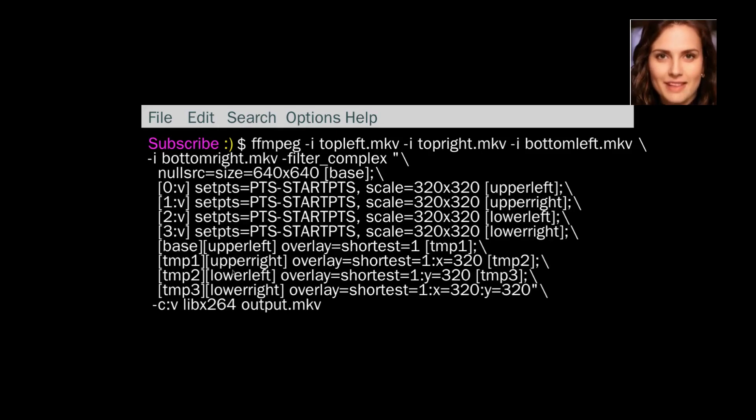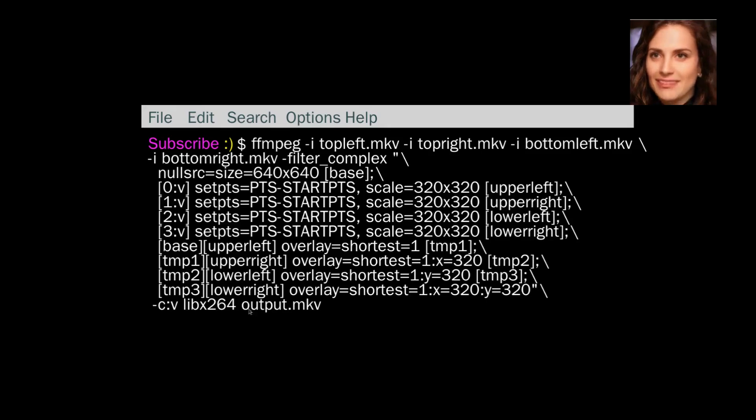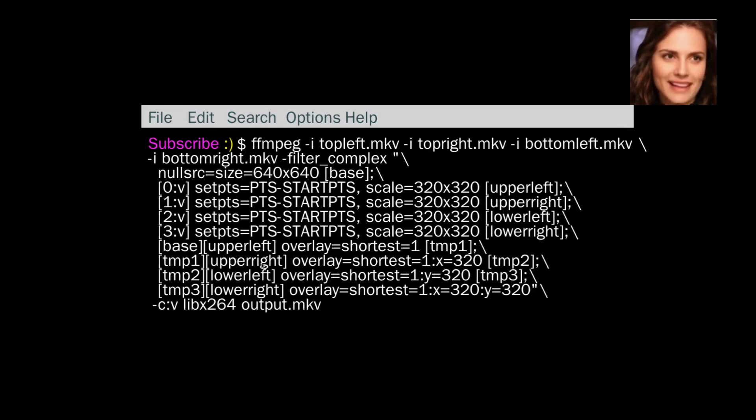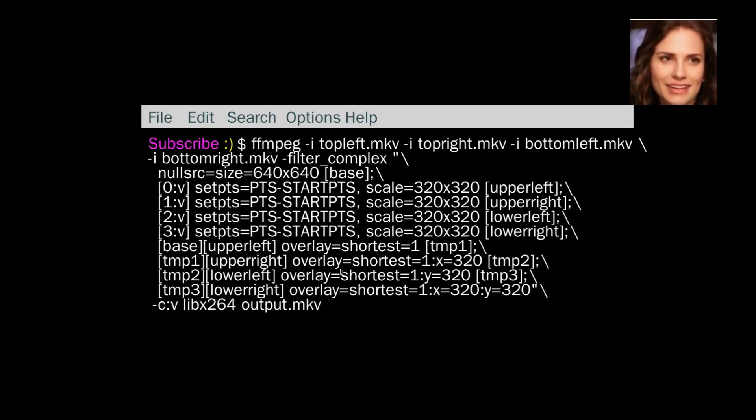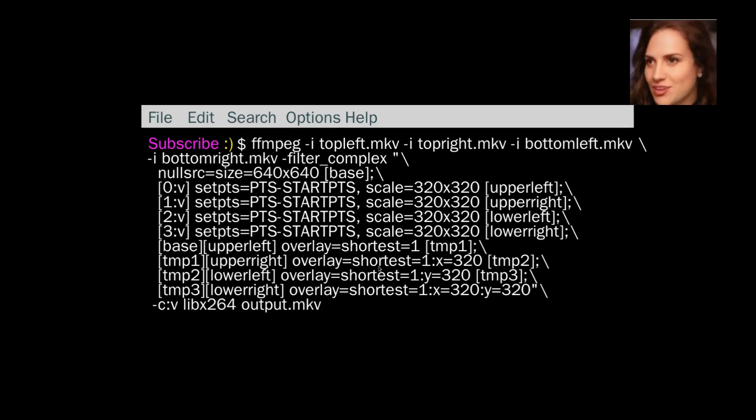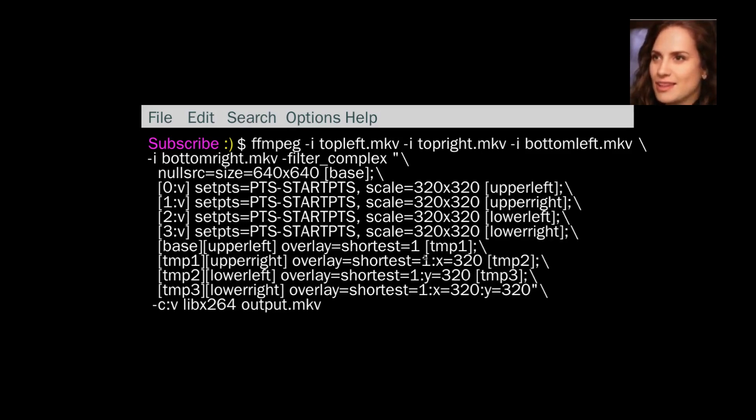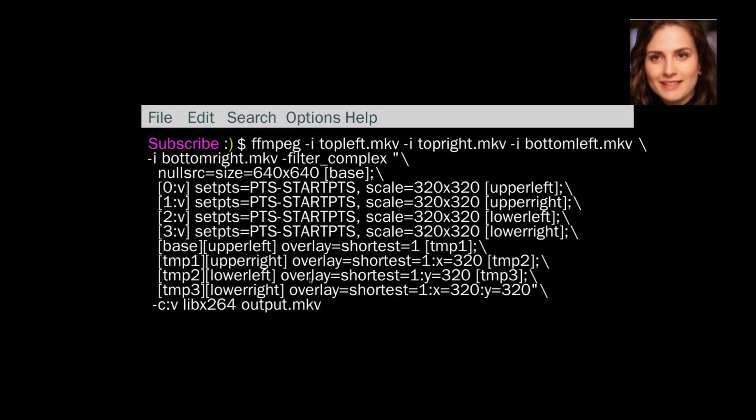Tmp1 is then overlaid by upper right, and then they go by the shortest. Because x equals 320 means that the top left hand corner of the upper right video, top right.mkv, is going to be moved across 320 pixels. And then the finished product of that is called tmp2.